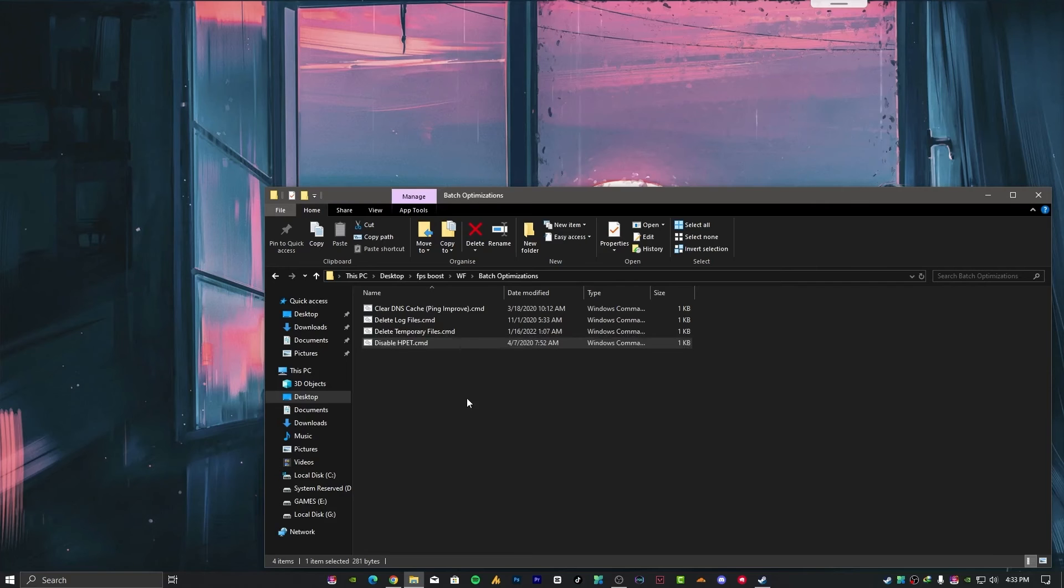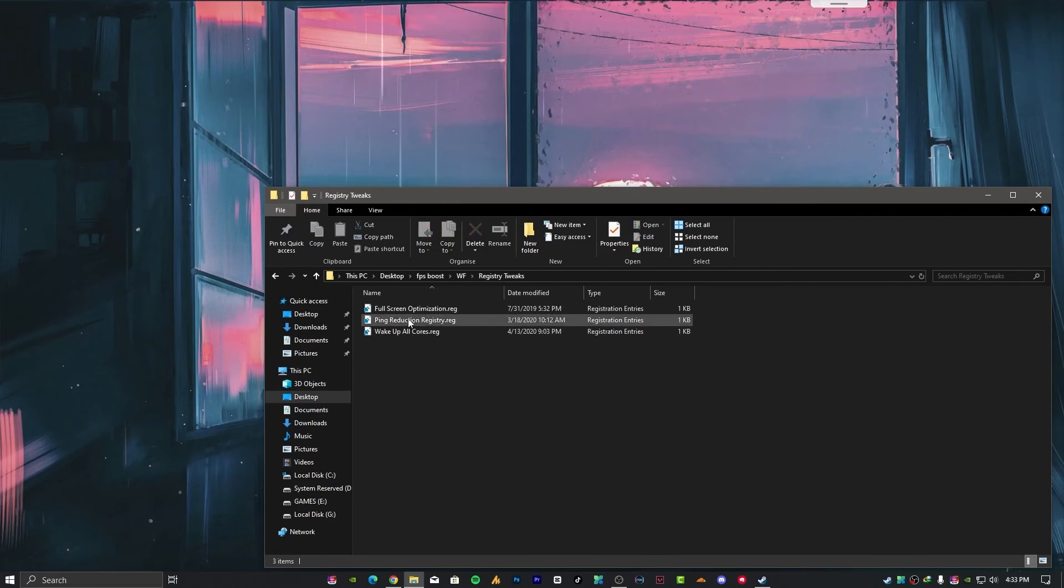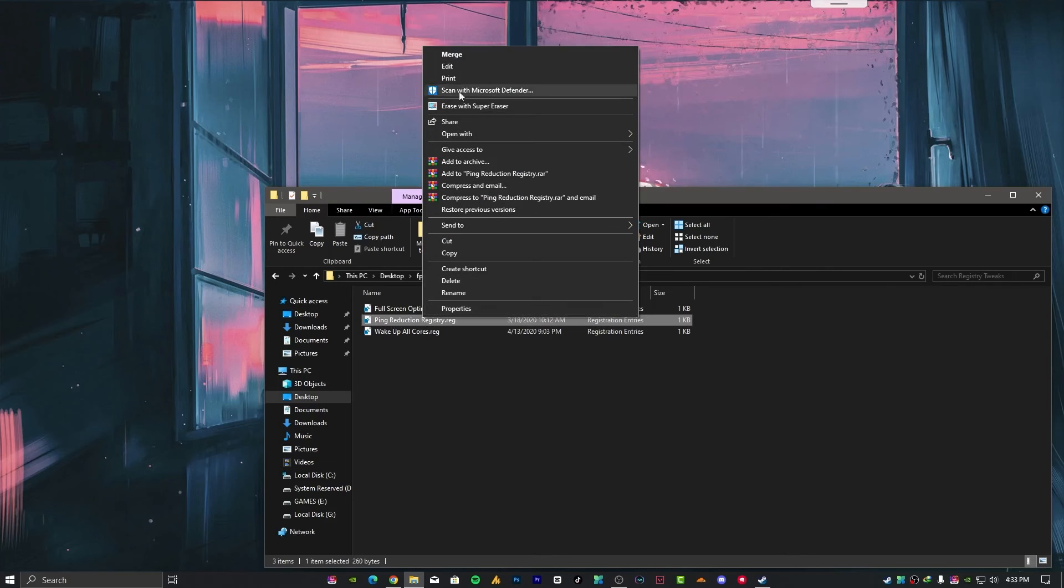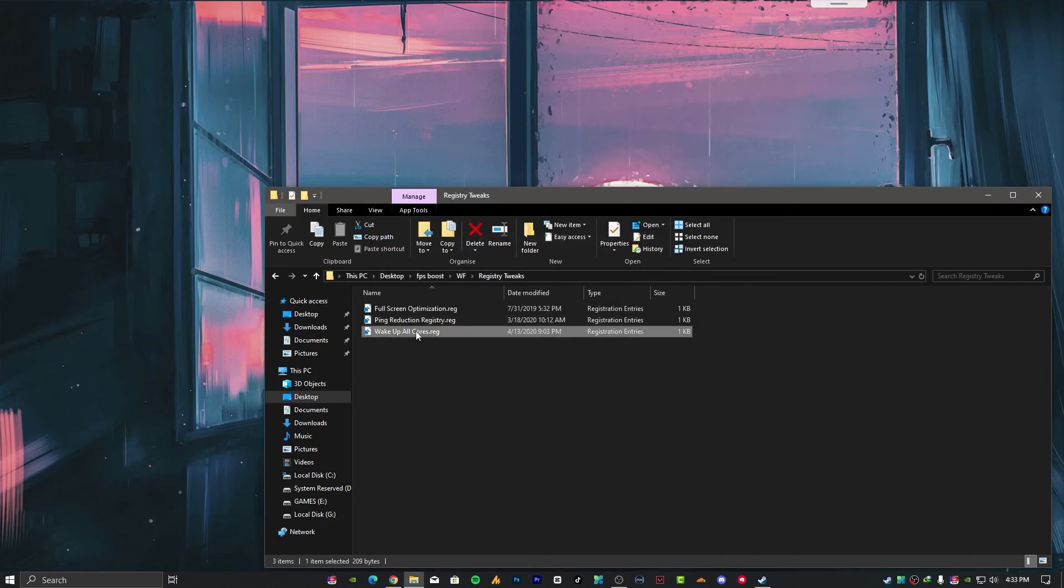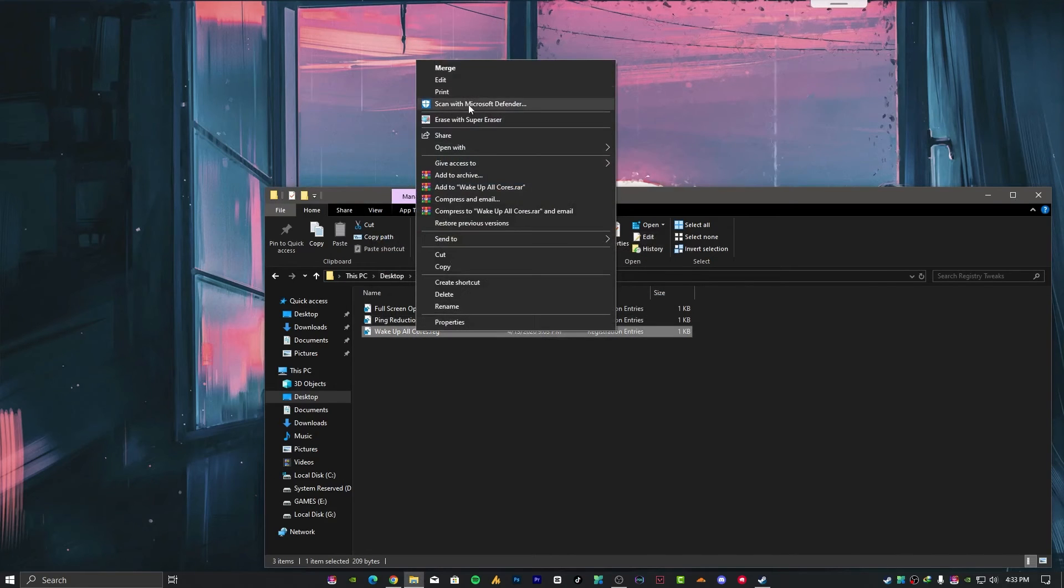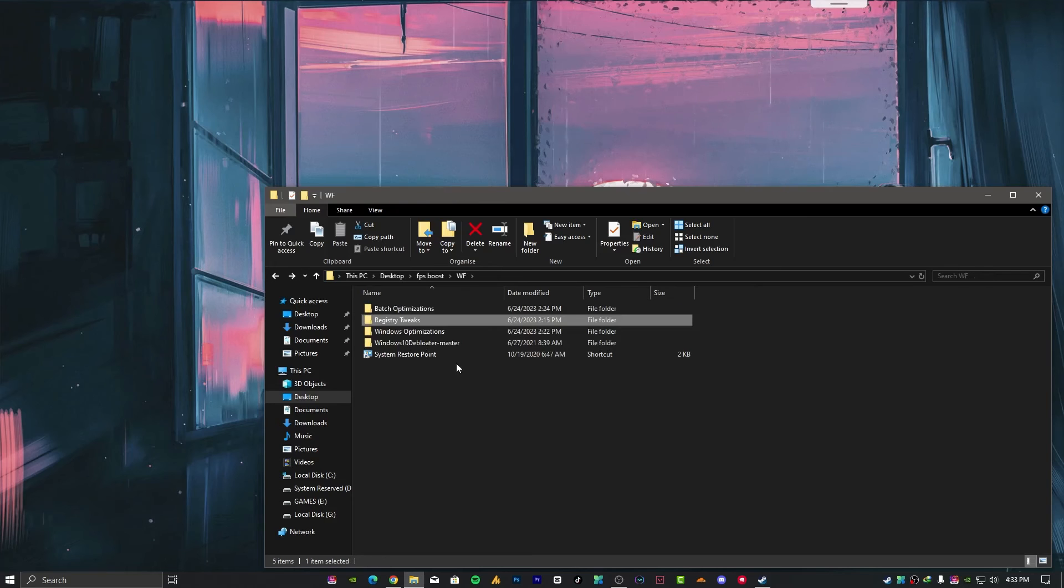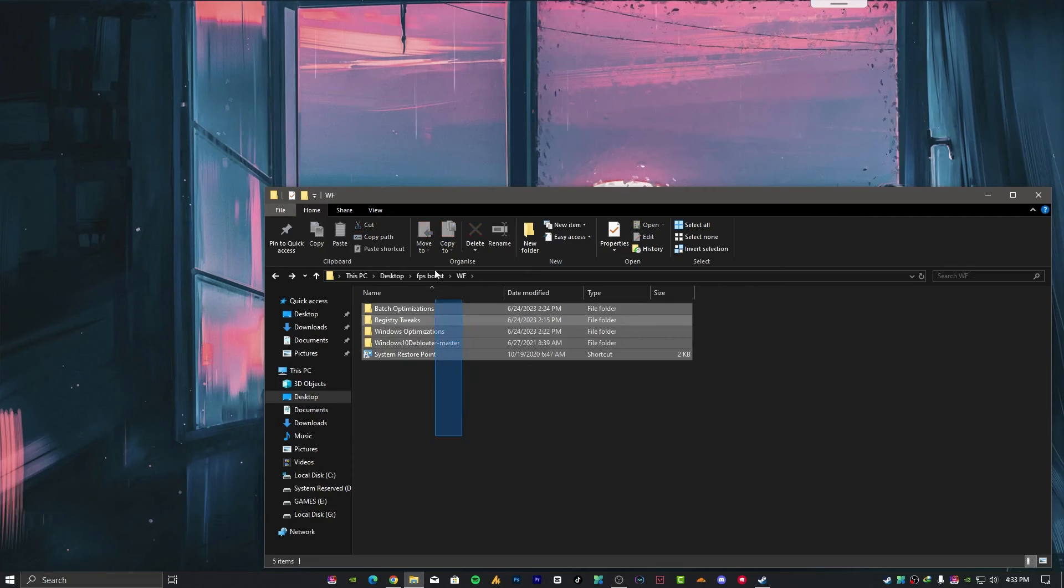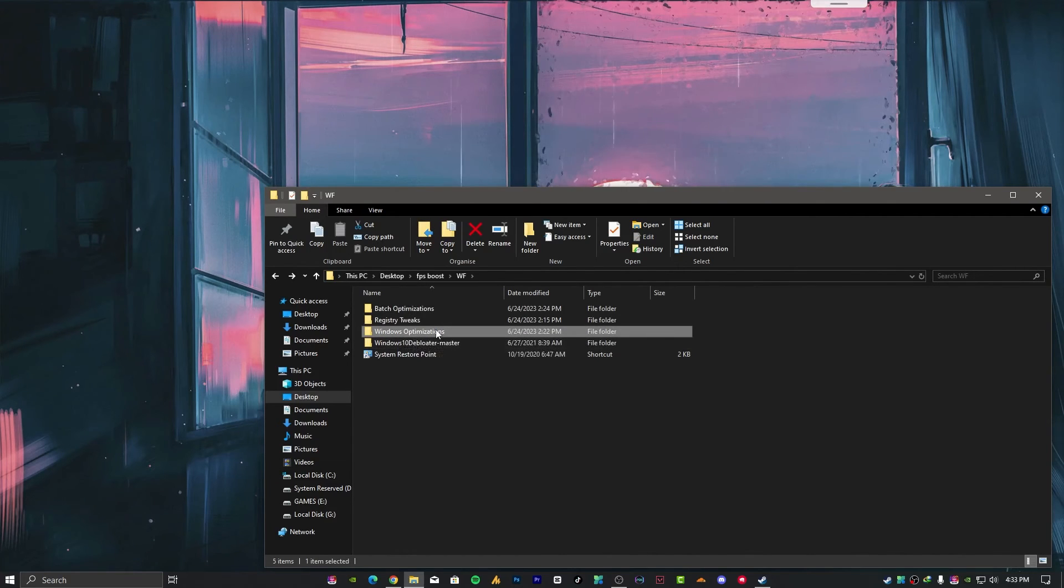Now registry tweaks. Hit apply, okay, yes. Wake up all cores relates to your processor. Hit apply, okay. These registry files and all optimizations will work for every game. Now Windows optimization.